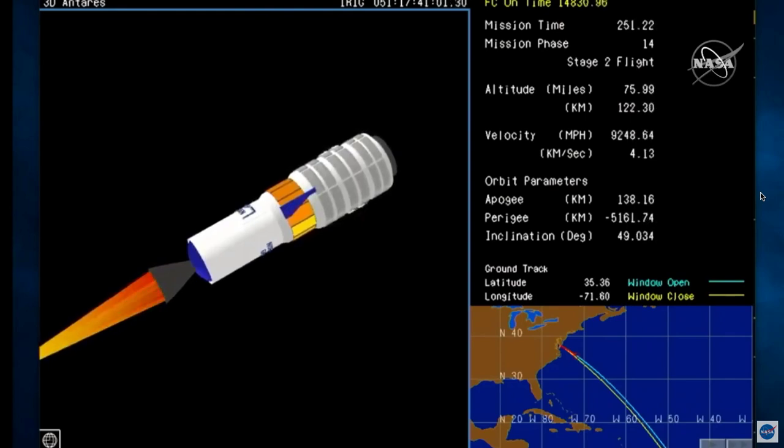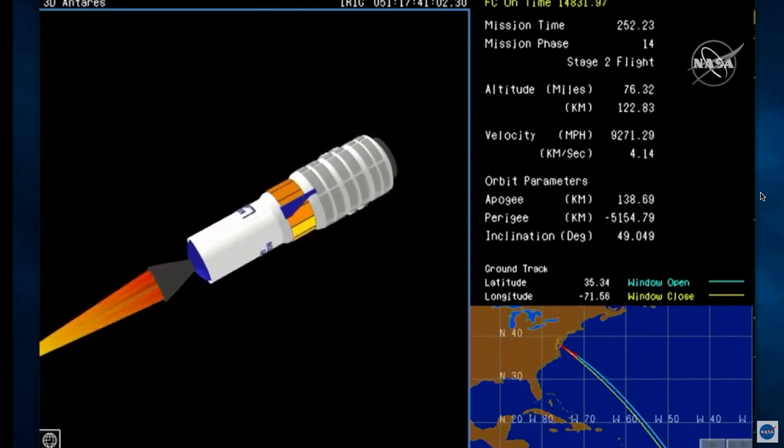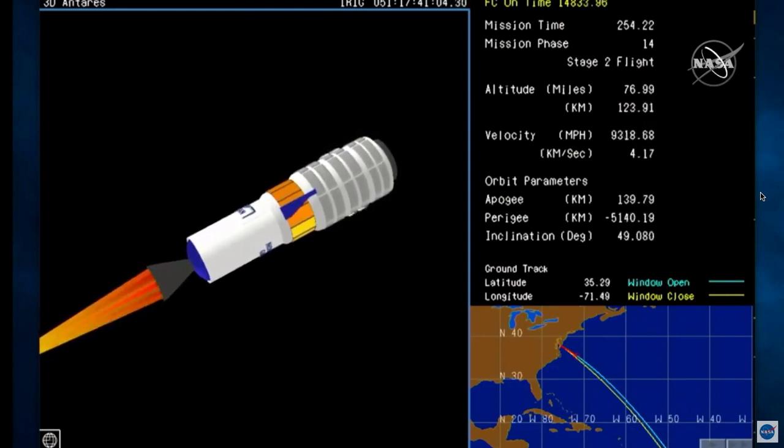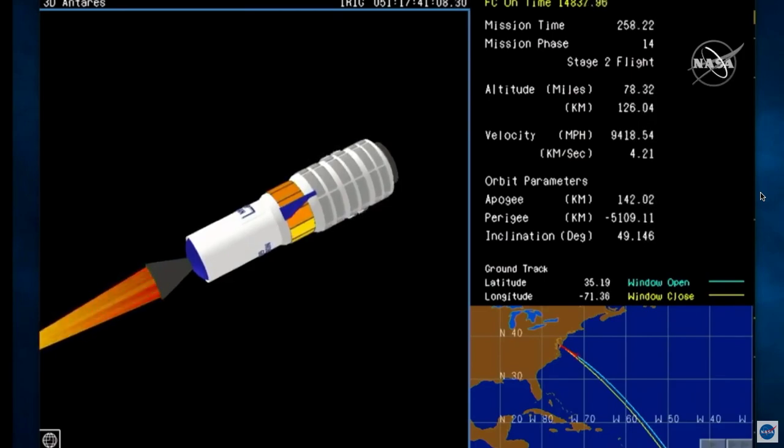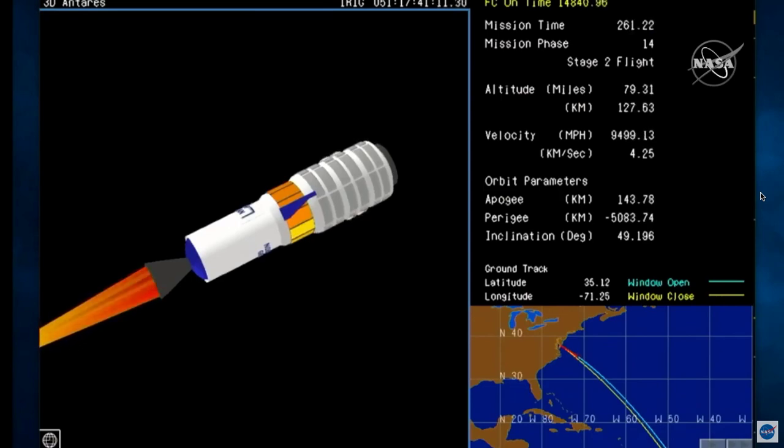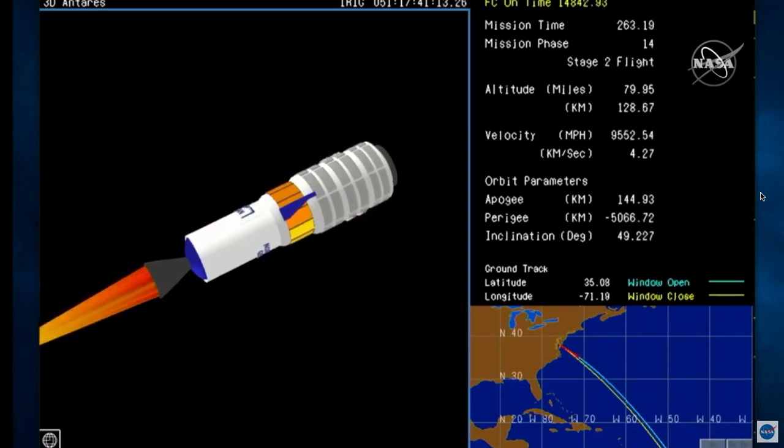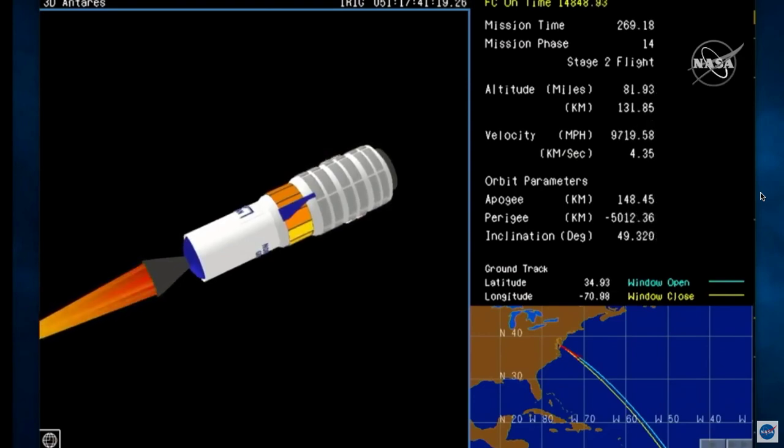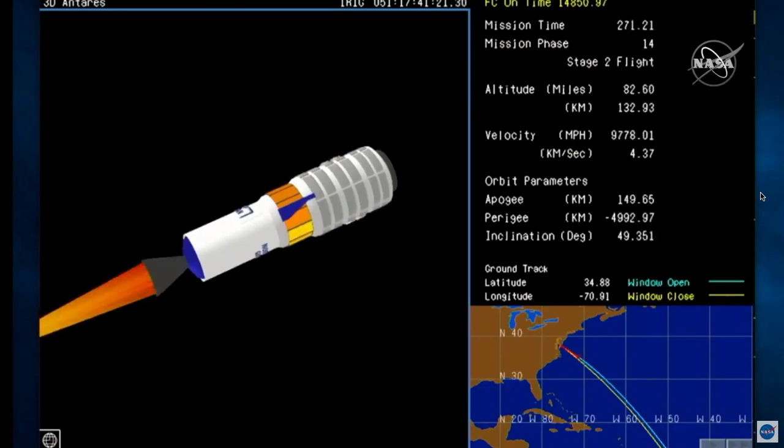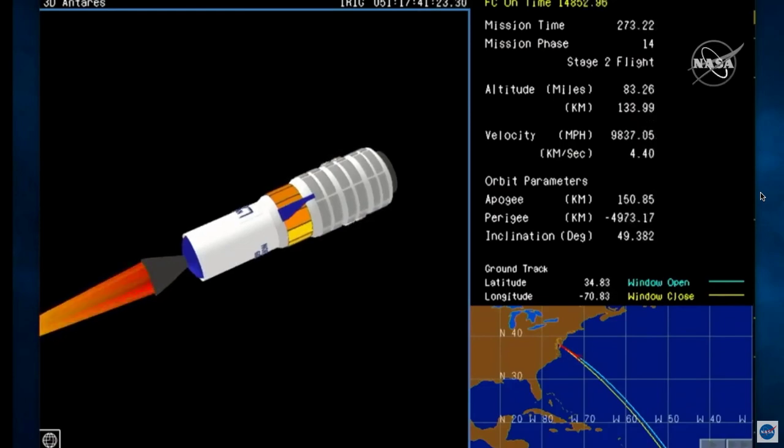Stage 2 ignition. Stage 2 ignition confirmed. Stage 2 is a solid rocket motor, burns for about 2 minutes 44 seconds.